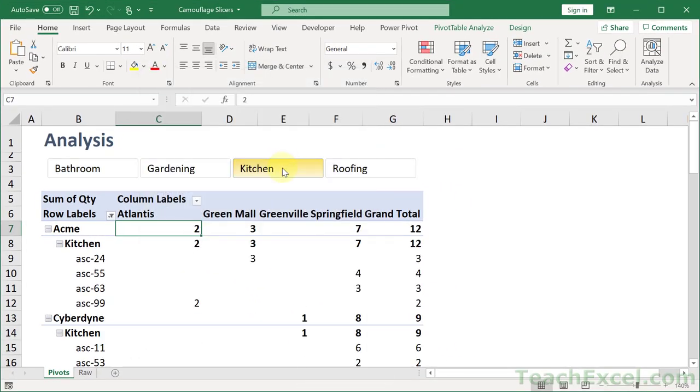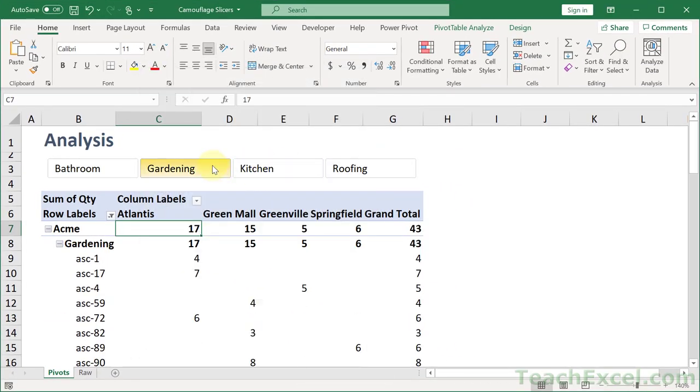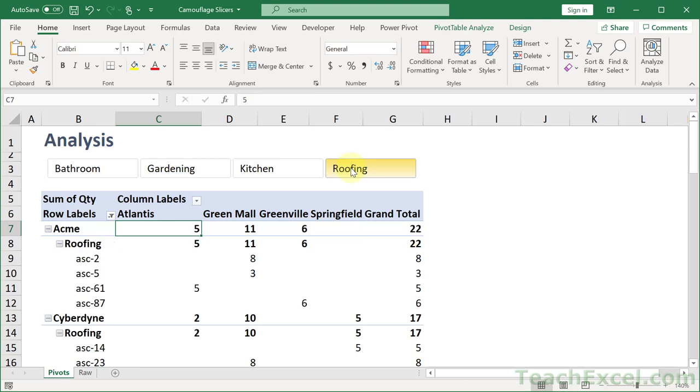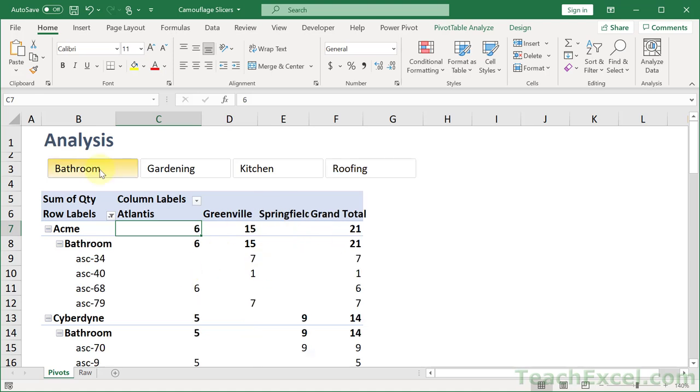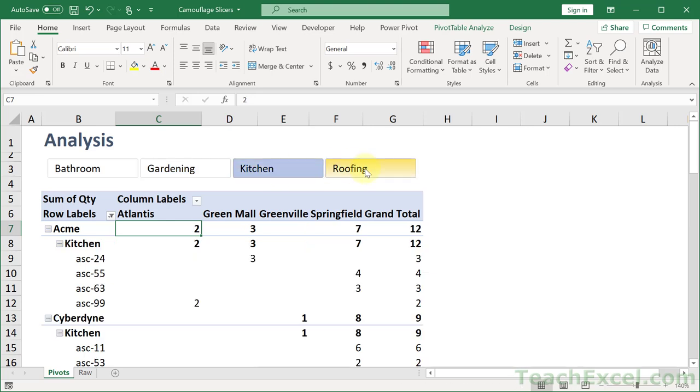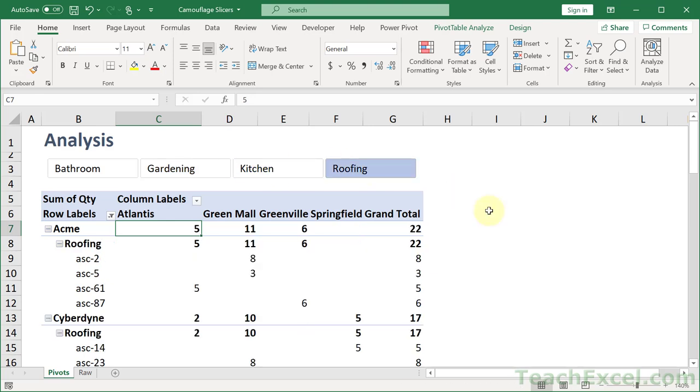When you change your selections it will maintain its width. However, if you have an option up here that will remove some of the columns, like bathroom, it will still change the width. So it can't be 100% perfect all the time. But it can be pretty darn close. And that's how you can camouflage your slicers.